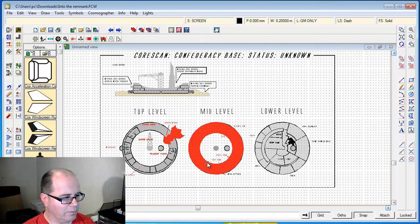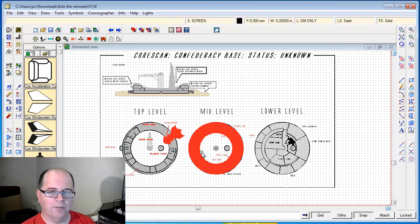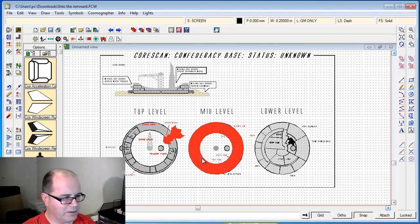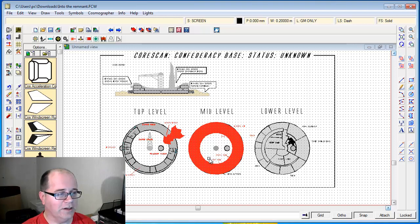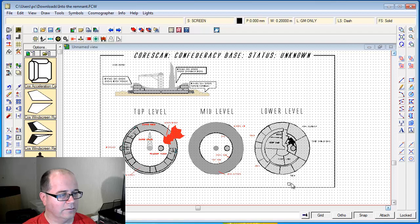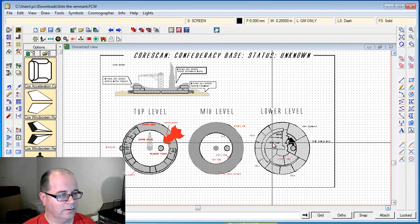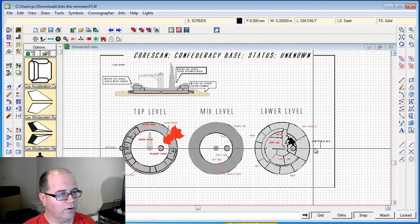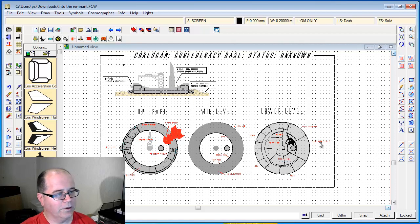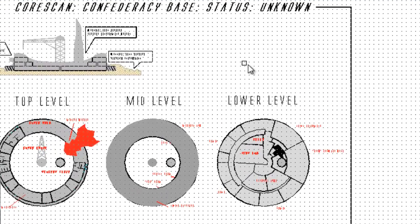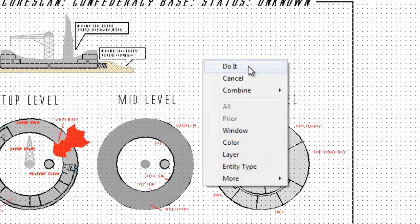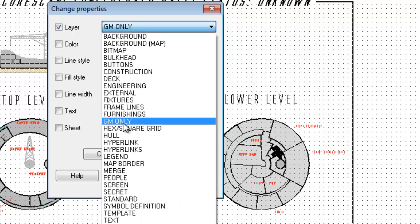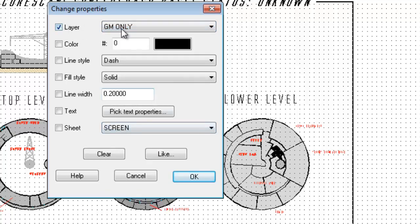I accidentally selected the whole floor of the base, so I'm going to hold the control key down and click on it again to unselect that. There we go, we've now selected all the elements that we want to be able to hide. I'm going to right click and do it, and then make sure the GM only layer is selected here and go.